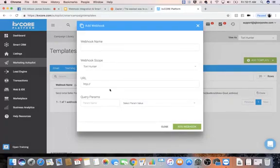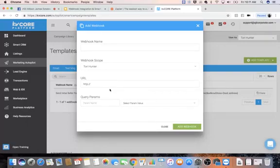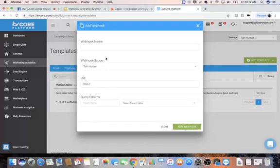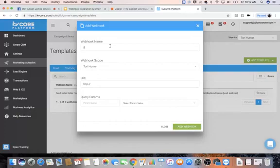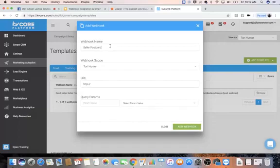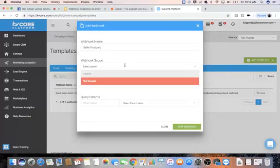And you're just going to add the webhook in here. When you have that webhook URL code, and it's really going to be kind of just like a smart code or an API code for integration, you're going to be able to put the webhook name in here. So like I was doing a seller postcard.